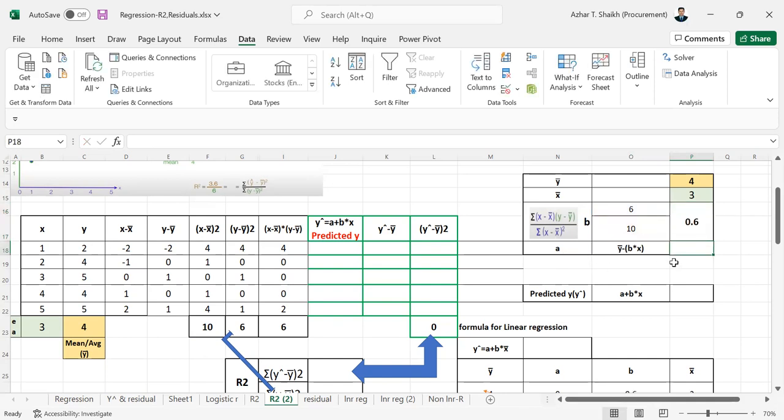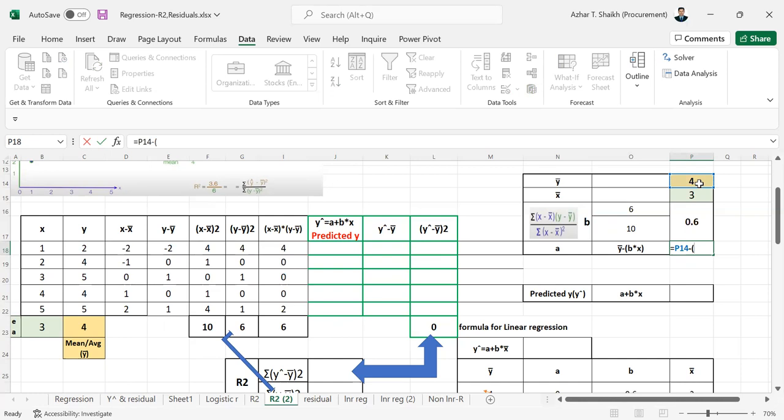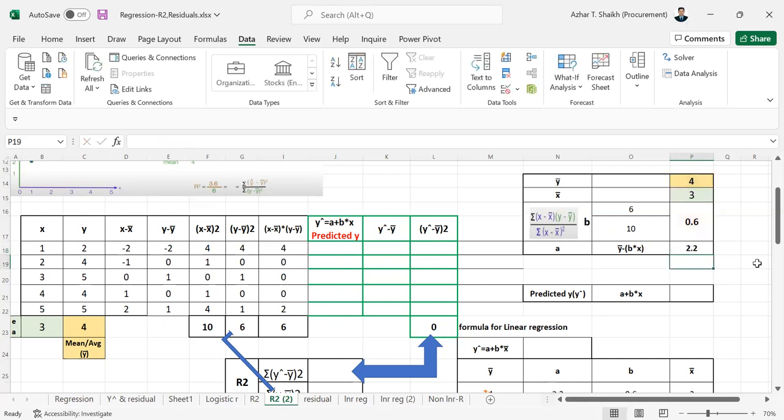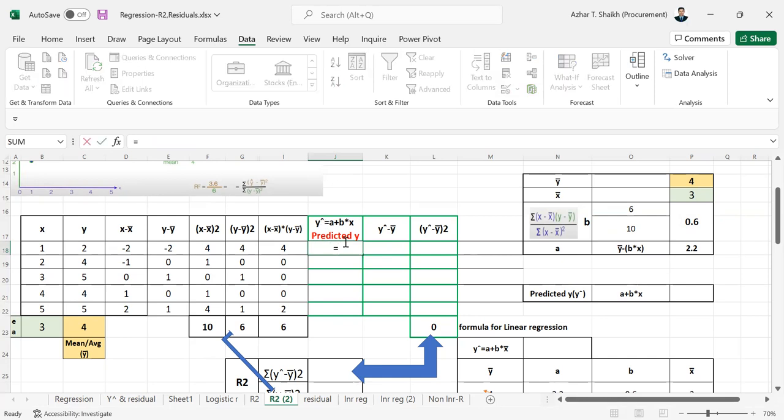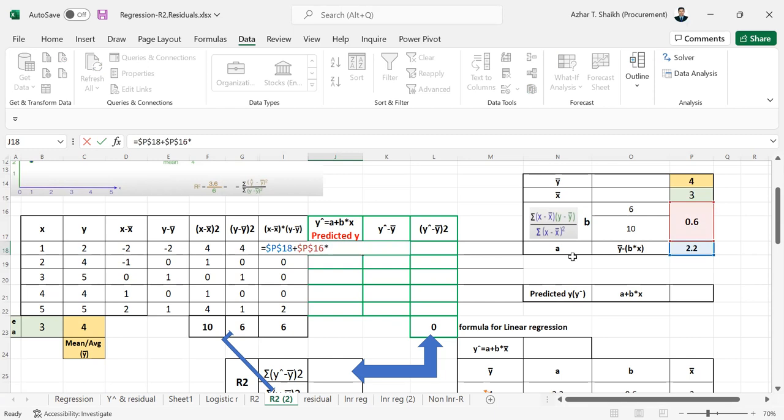Now we are going to find a, a equals to y minus. So now we have to find y. It's like a plus b. So a hit F4 plus b hit F4 multiplied by x.